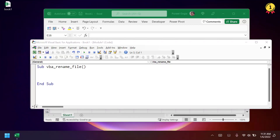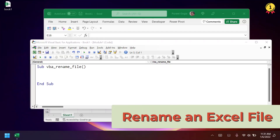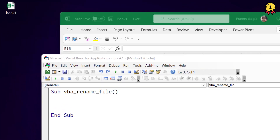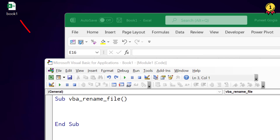In this video we will learn how to rename an Excel file that is saved on our system. Here I have a workbook with the name book1 on the desktop and I want to rename this to book2.